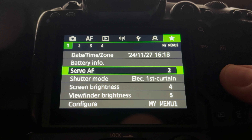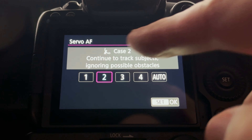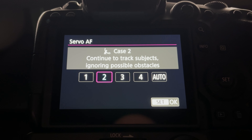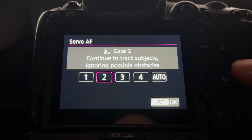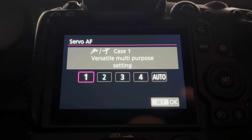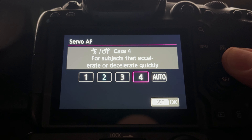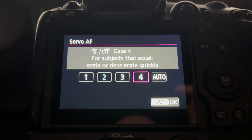Next I have servo autofocus — this is Canon R5 specific, your Nikon or Sony might have something different. These are different presets the camera uses when photographing different subjects. Case two seems to work pretty well until we start getting into things like dancing, in which case I'll go over to case four. The camera's tracking system will then follow the subject that's set to be in focus.